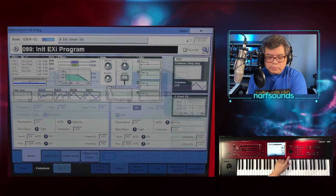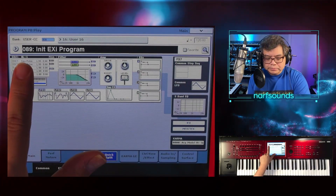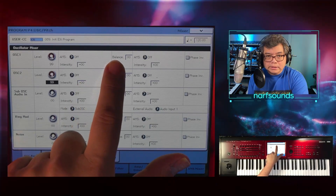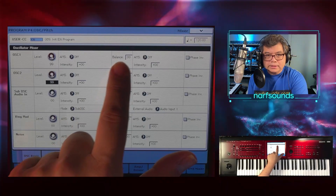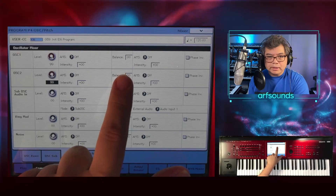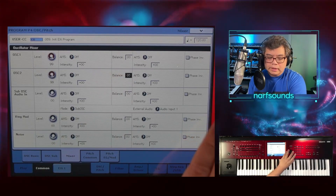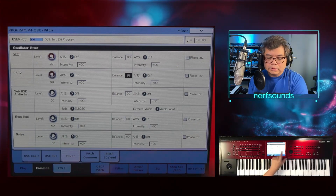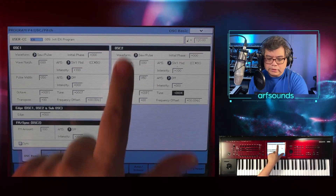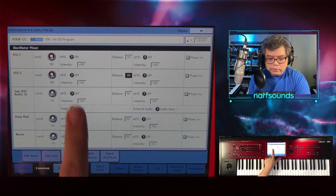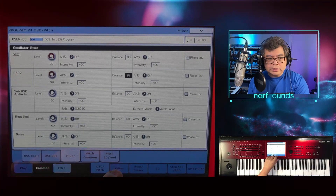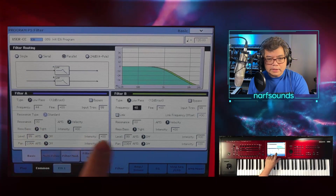I'm going to go back to the oscillator page and back to the mixer. This time I'm going to send the balance of oscillator 1 to 0 — when balance is 0, it's routed to filter A. If the balance is set to 100, it's routed to filter B. So my oscillator 2 will be sent to filter B.